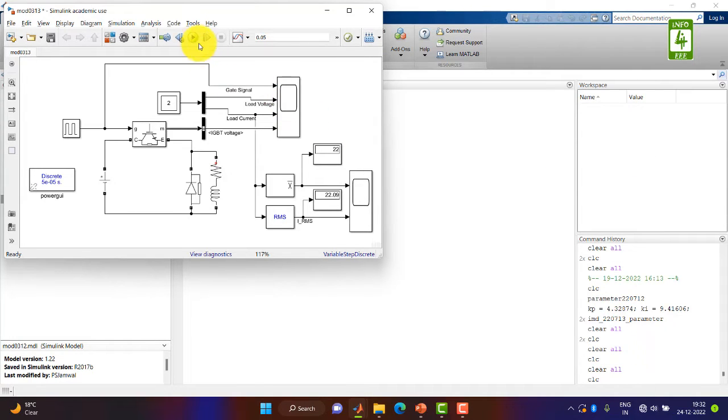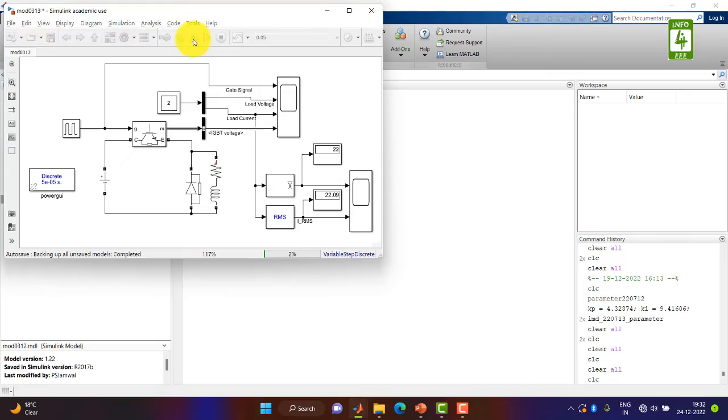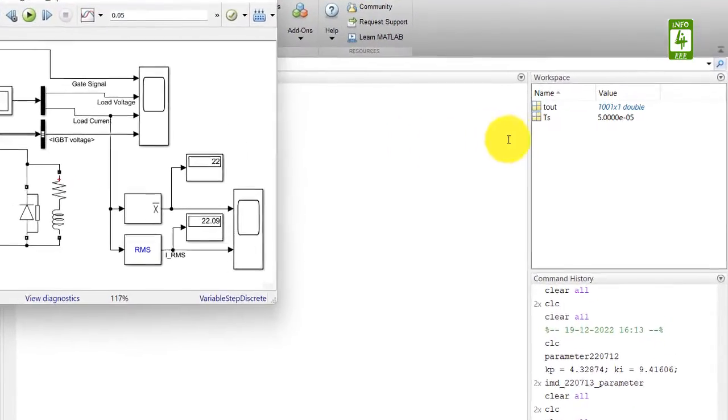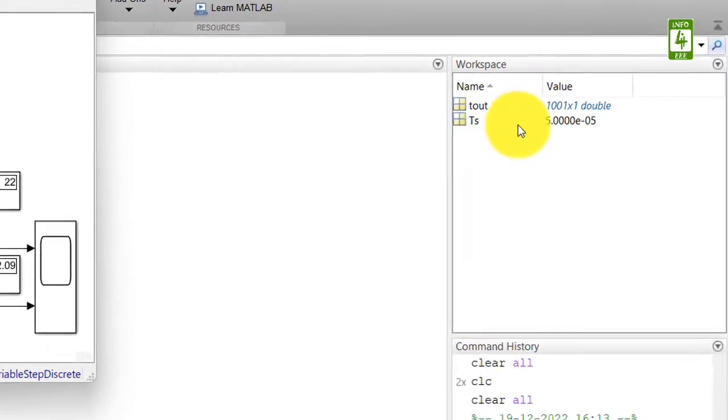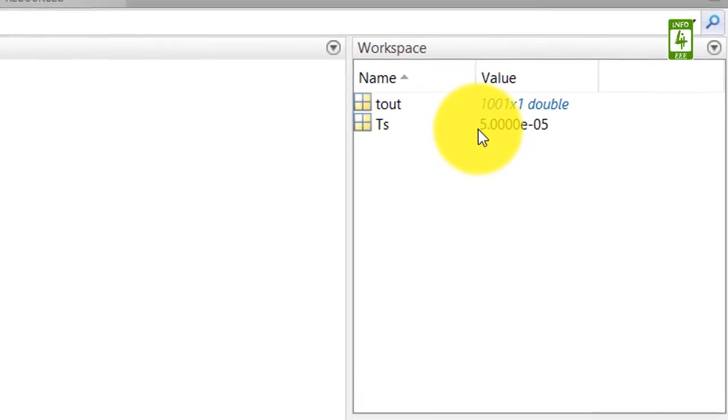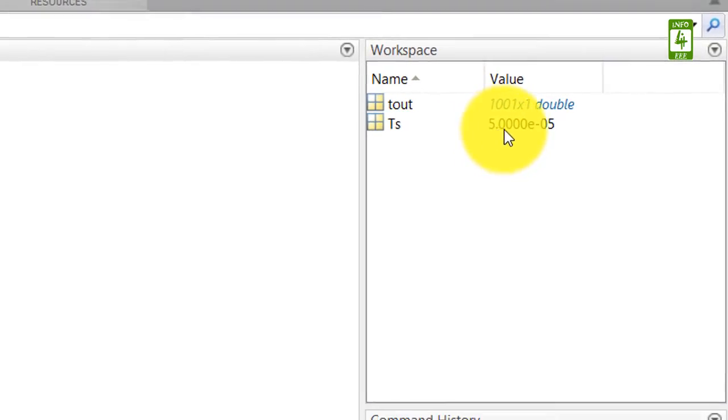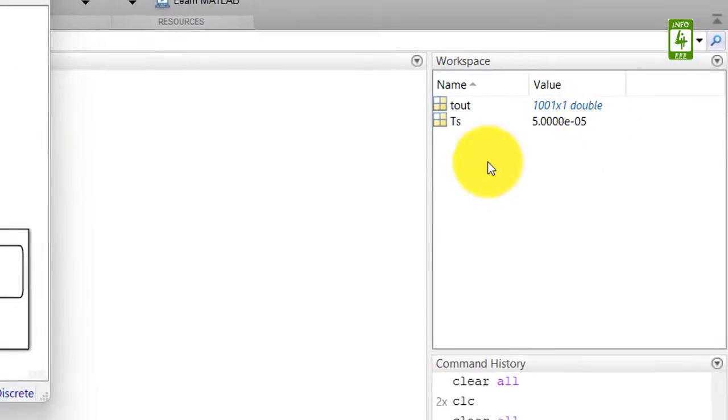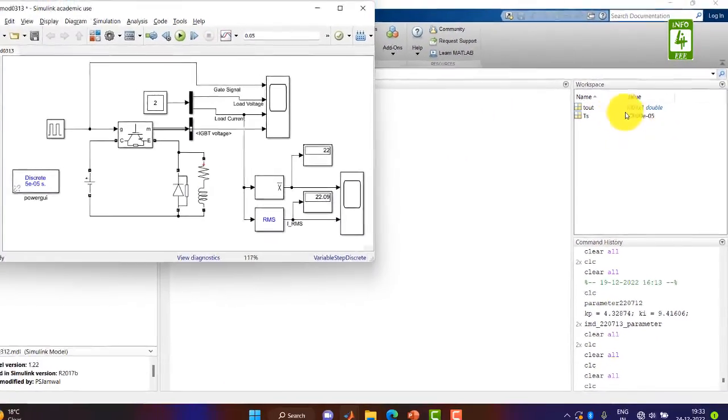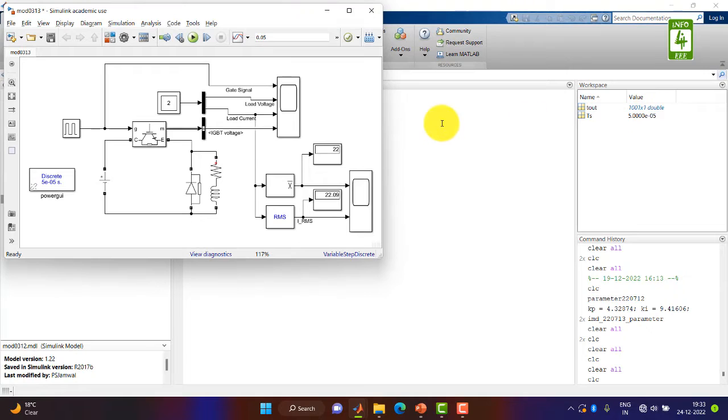Now run this simulation. Here you can clearly see that the value of ts is sent to the workspace and this value of ts will be used by blocks we have used in simulation.